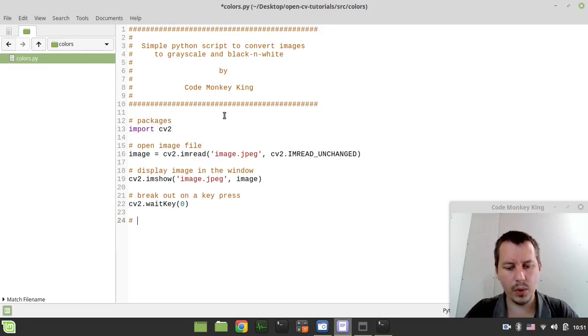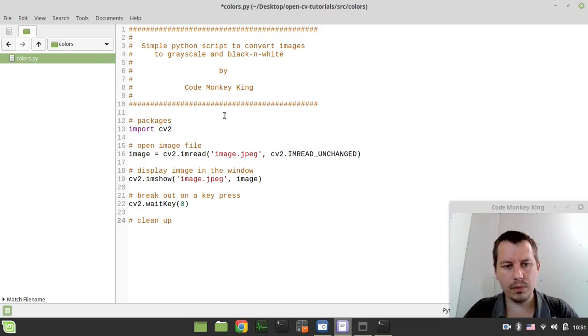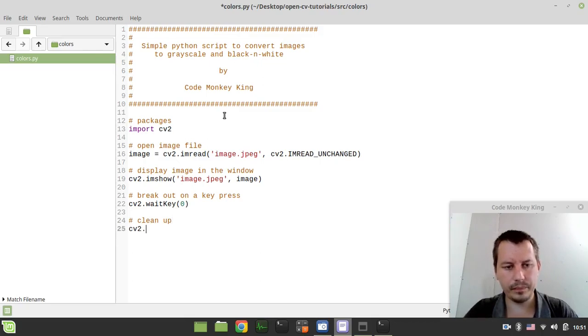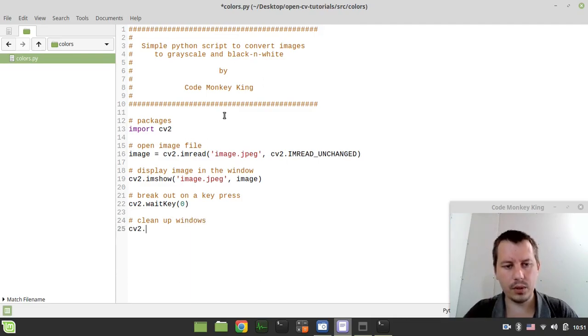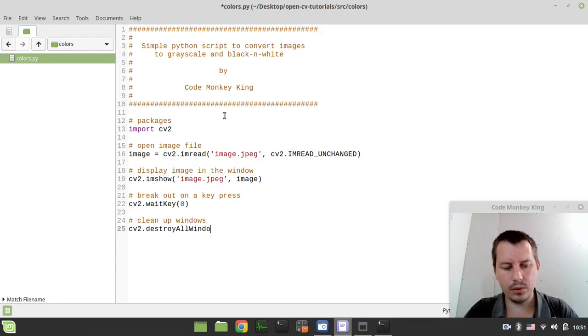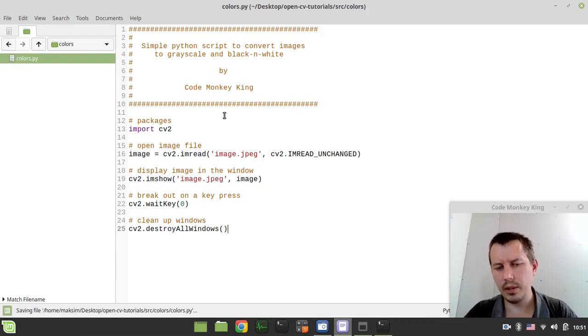And eventually we need to destroy windows. So let's just call it some cleanup and cv2.destroyAllWindows. There could be multiple windows.